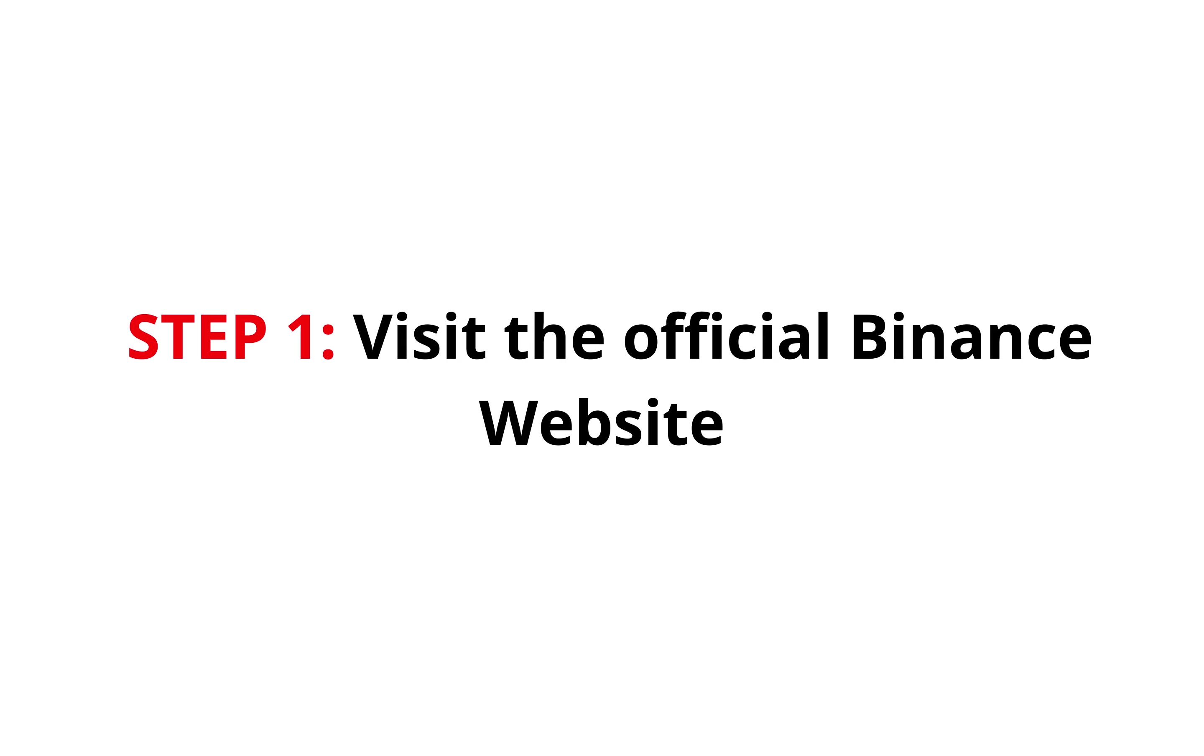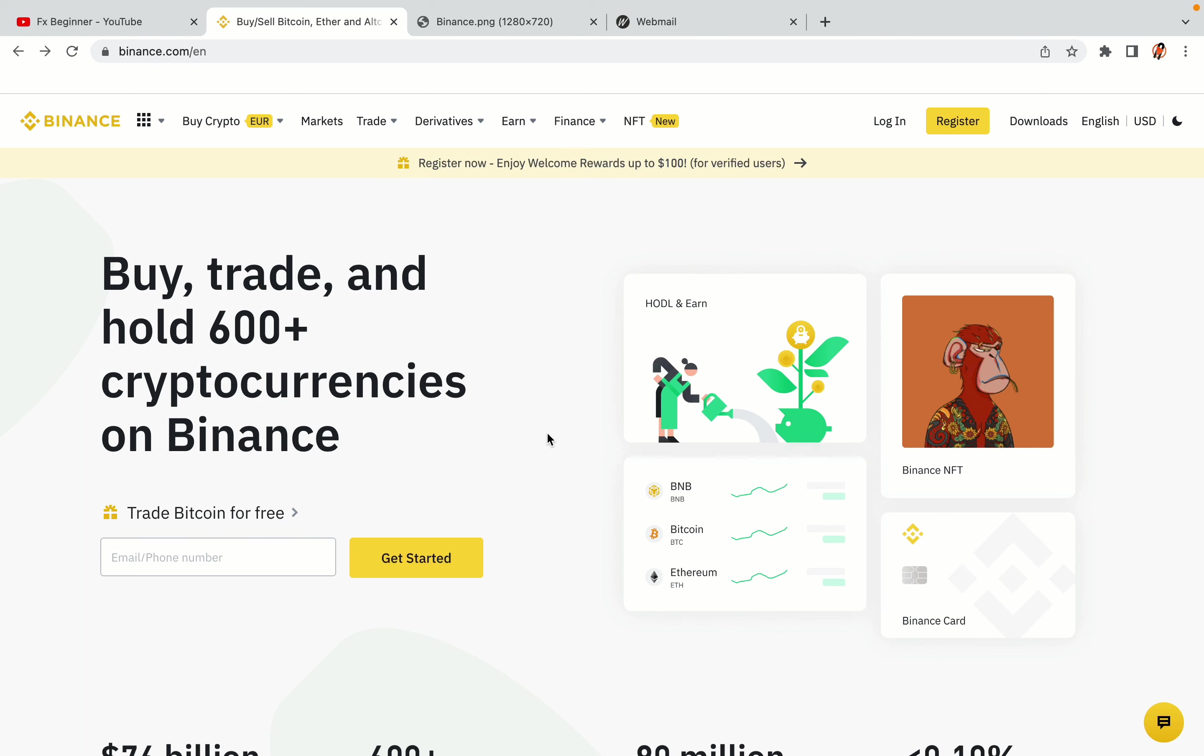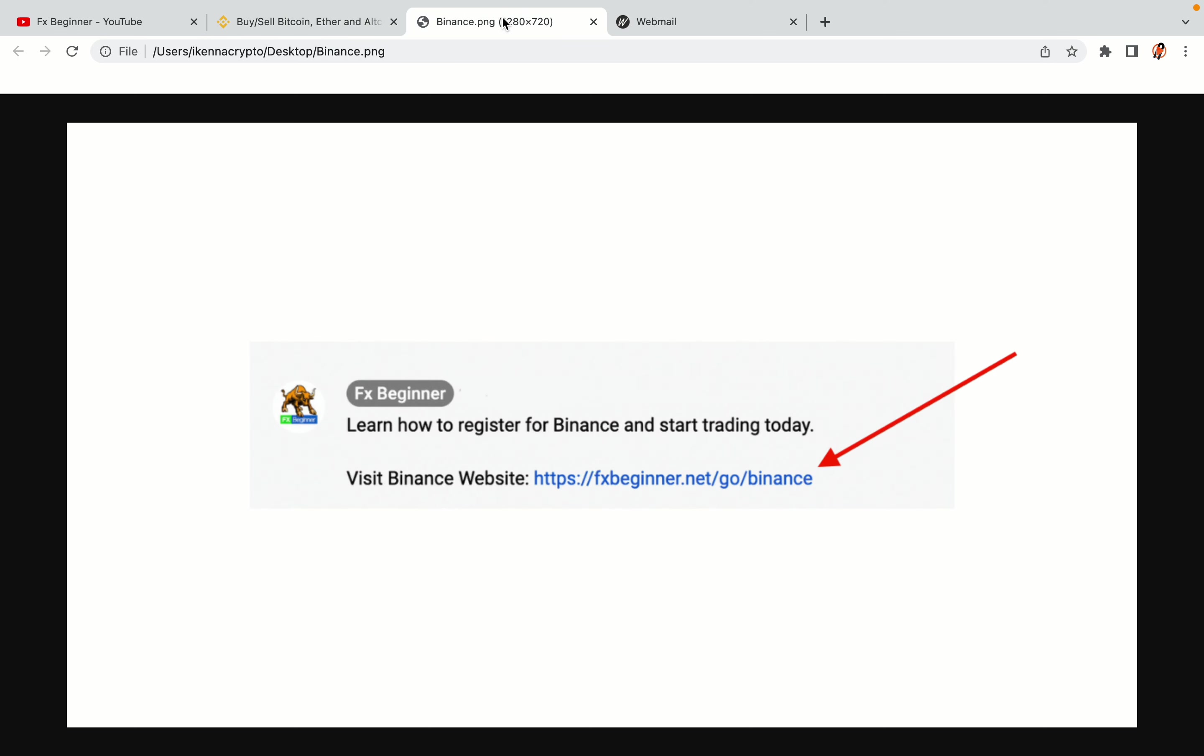Step 1: Visit the official Binance website. In the description of this video, I have provided the link to the official Binance website. Do well to use the links to avoid going to the wrong website. When you click the link, you'll be taken to the official Binance website.